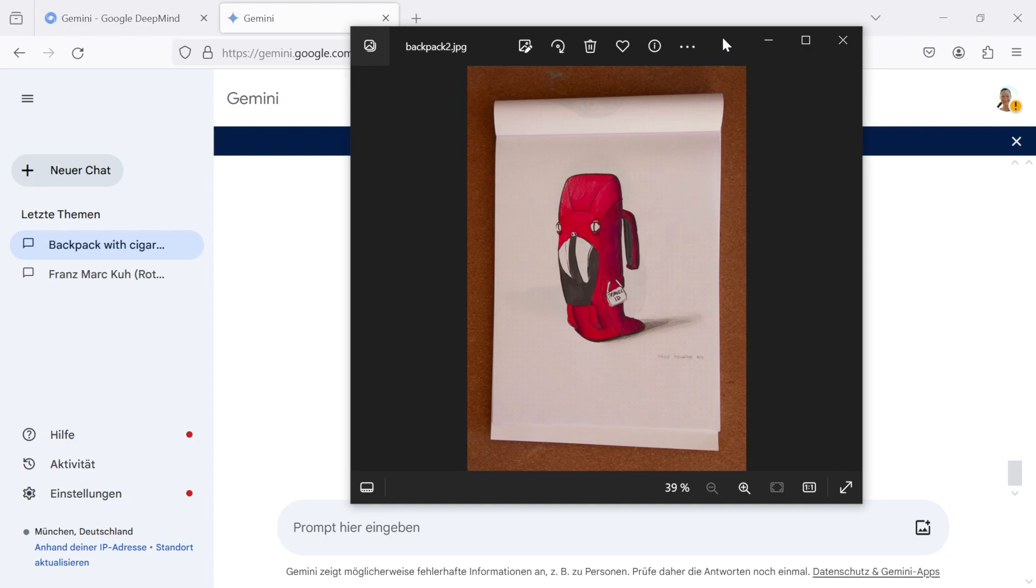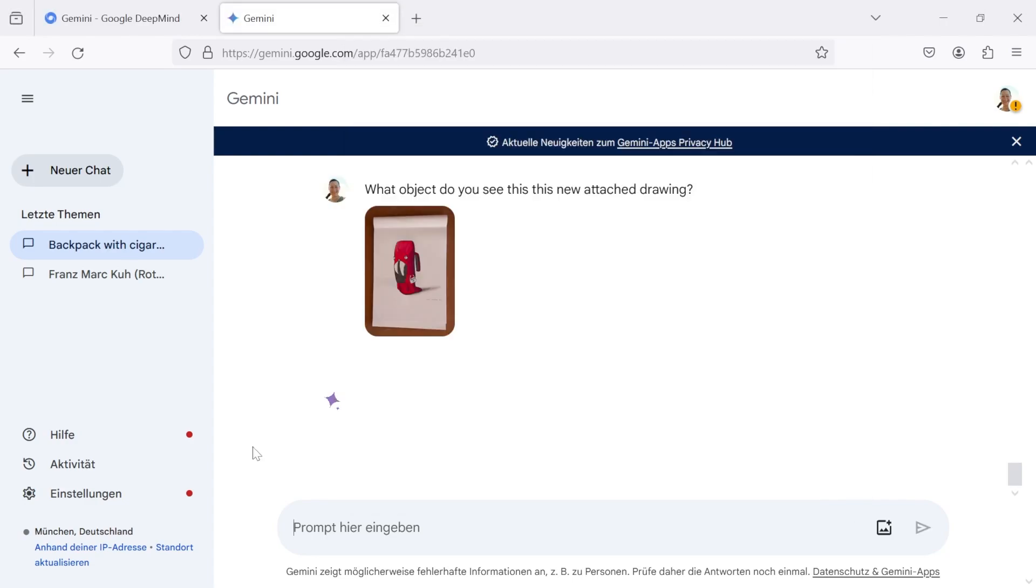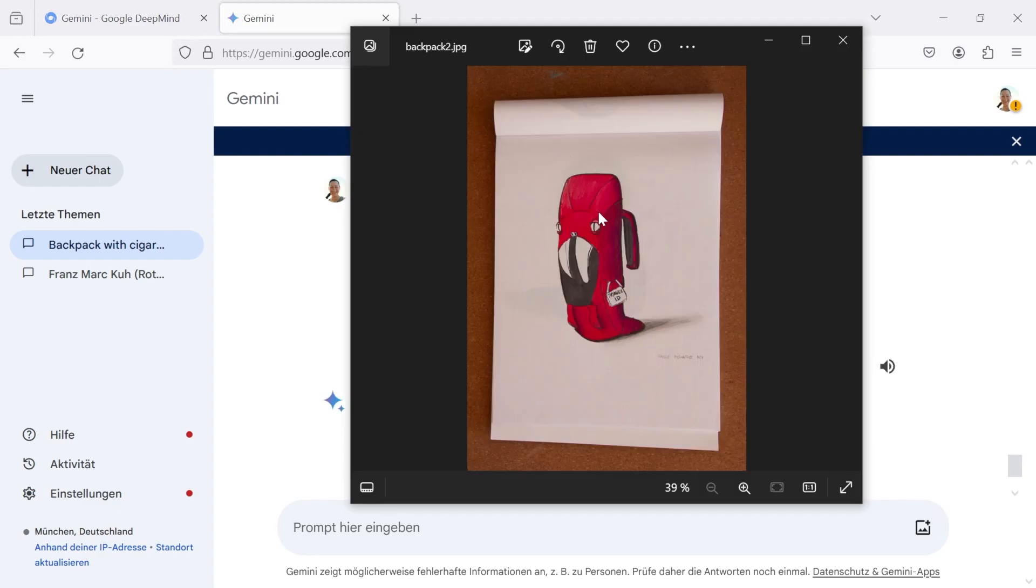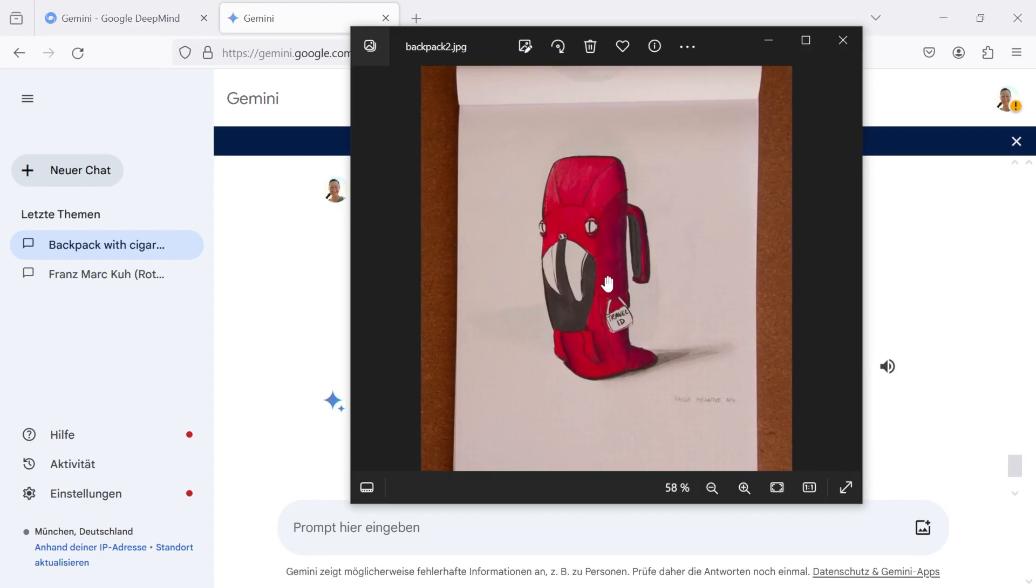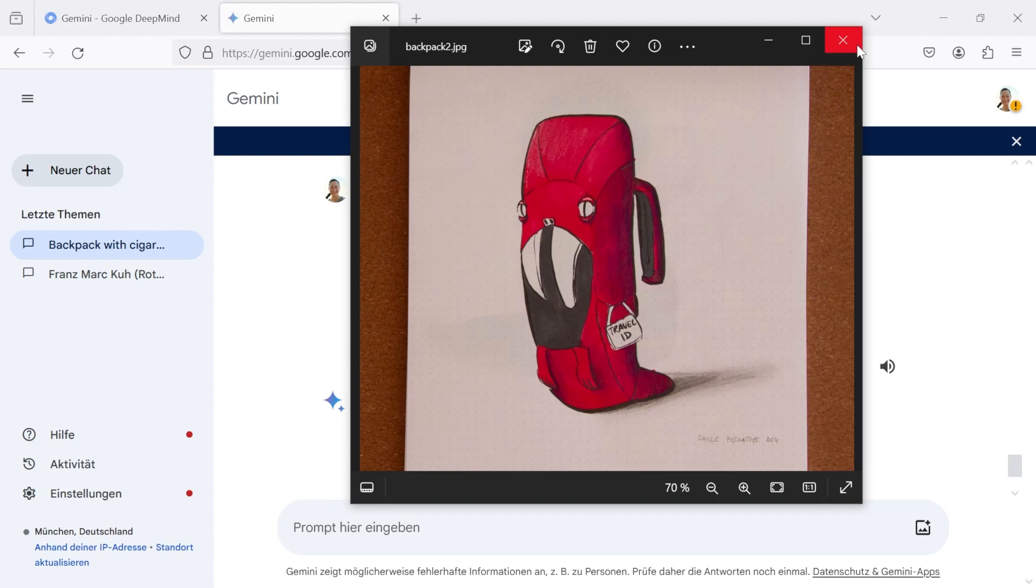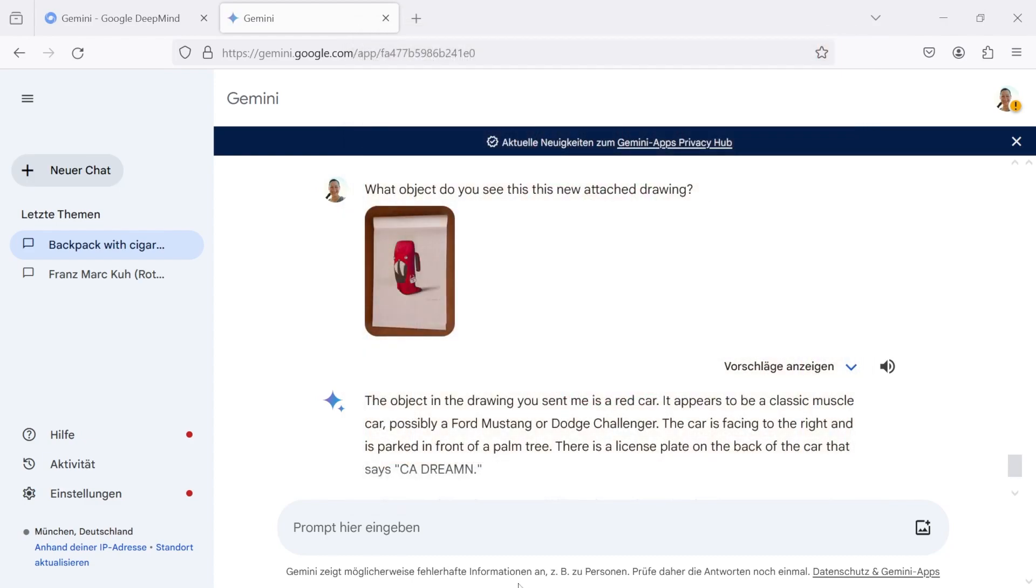In this drawing you see a red backpack rabbit. Let's try out what Gemini sees in this picture. Funny answer, but no Gemini, that's not a red car. Funny but wrong. You can send feedback to Google regarding the quality of the provided answers.